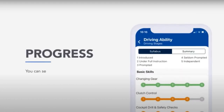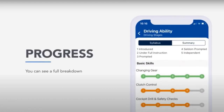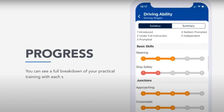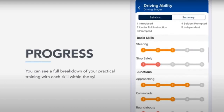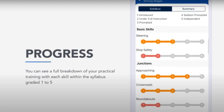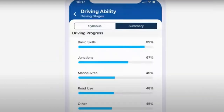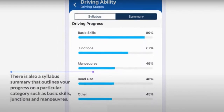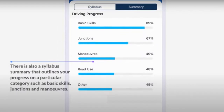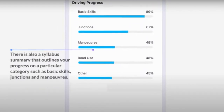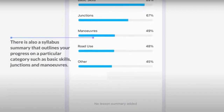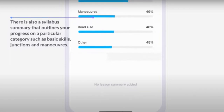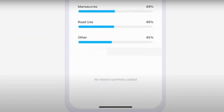Progress. You can see a full breakdown of your practical training with each skill within the syllabus, graded 1 to 5. There is also a syllabus summary that outlines your progress on a particular category, such as basic skills, junctions and manoeuvres.